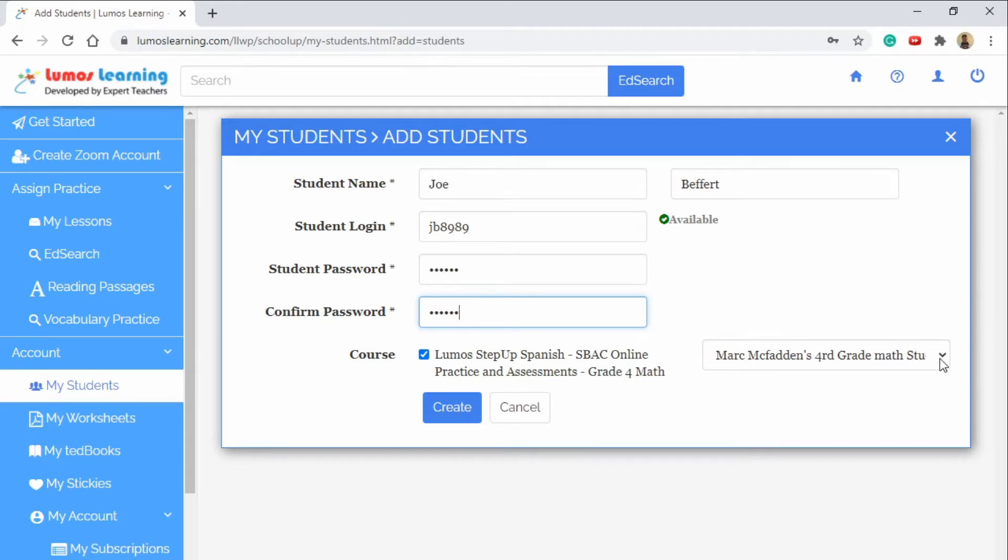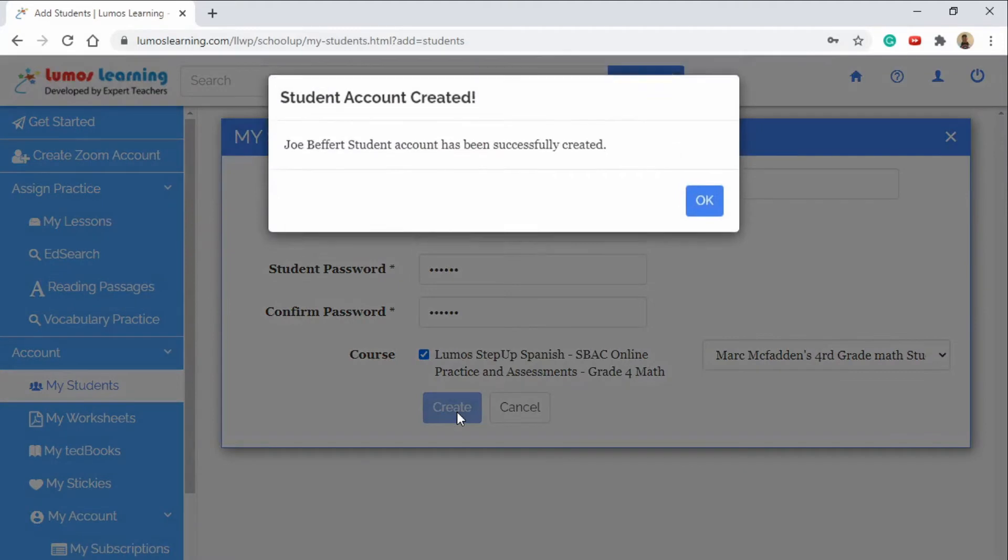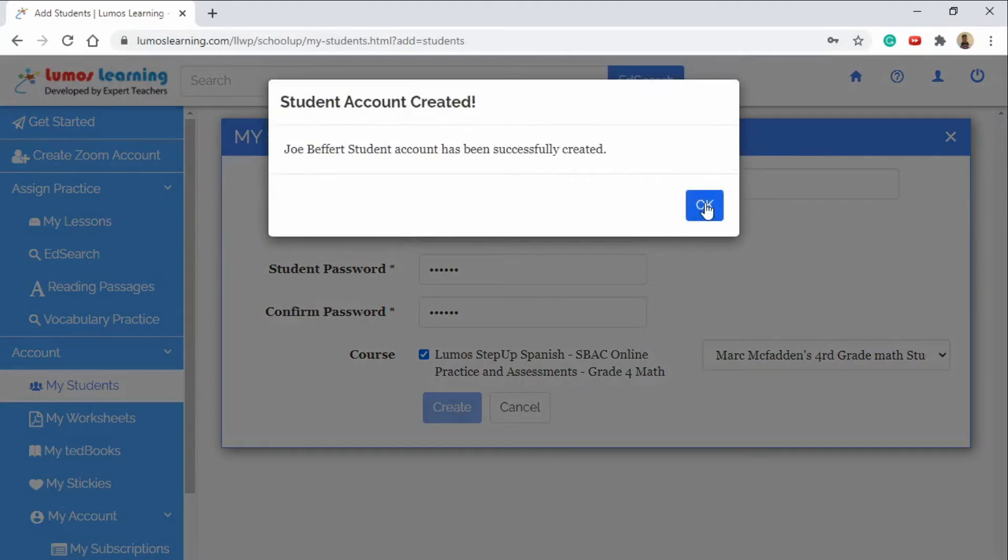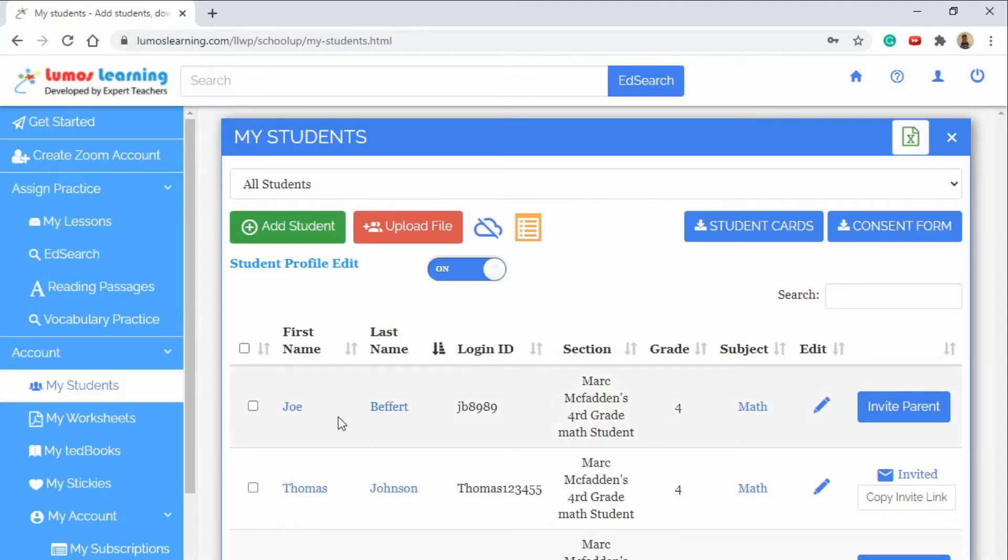Here we have our class that we're adding them to. You can have multiple classes here but for now we just have one. We will hit Create and they will be successfully added to our list and you can see right there the first name, last name, login ID and the class that they're involved in.